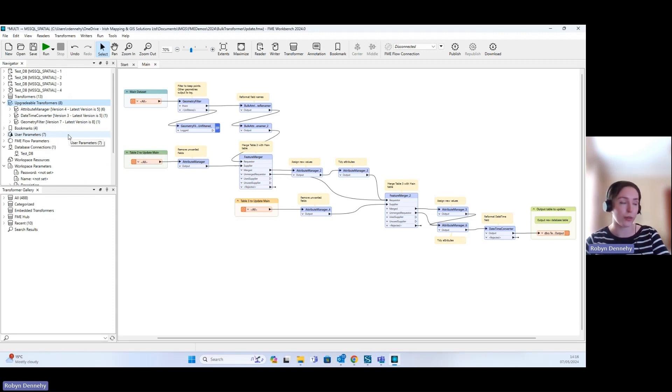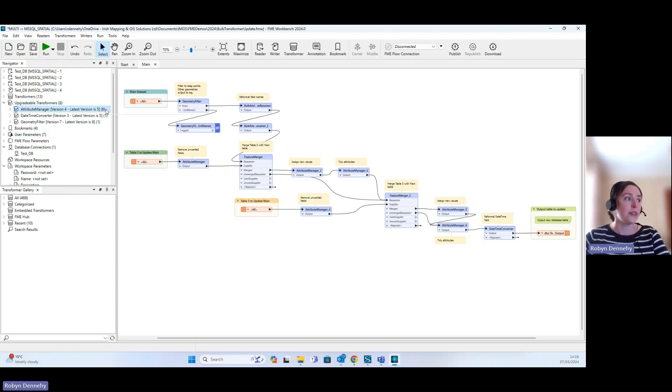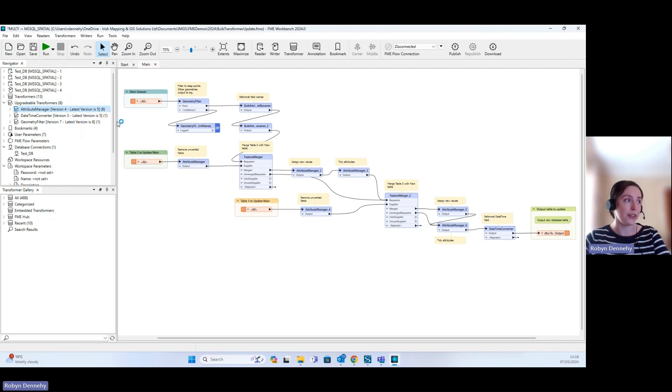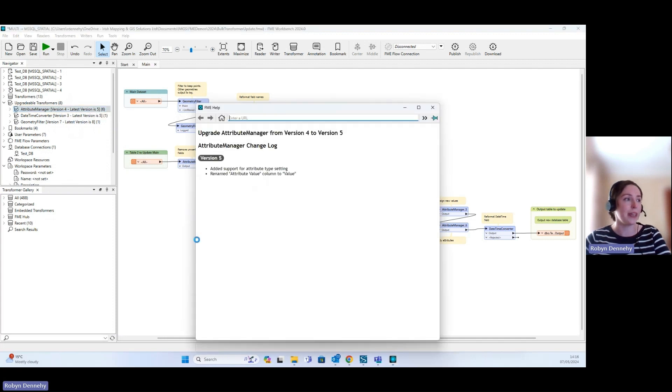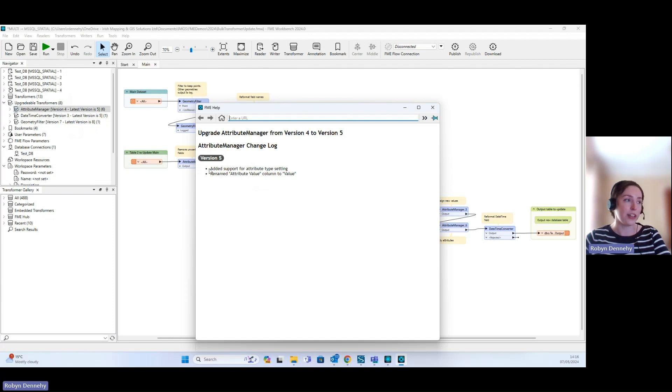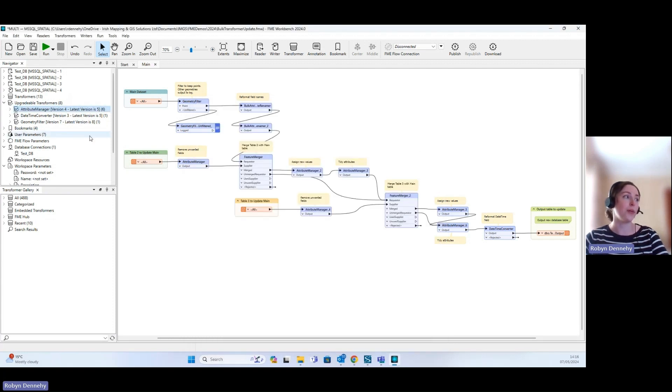To learn more about the different changes between the versions, you can right click and go Show Changes. You can see here in the Attribute Manager from version 4 to version 5, these are the changes that were made. You can do this for all of the transformers.